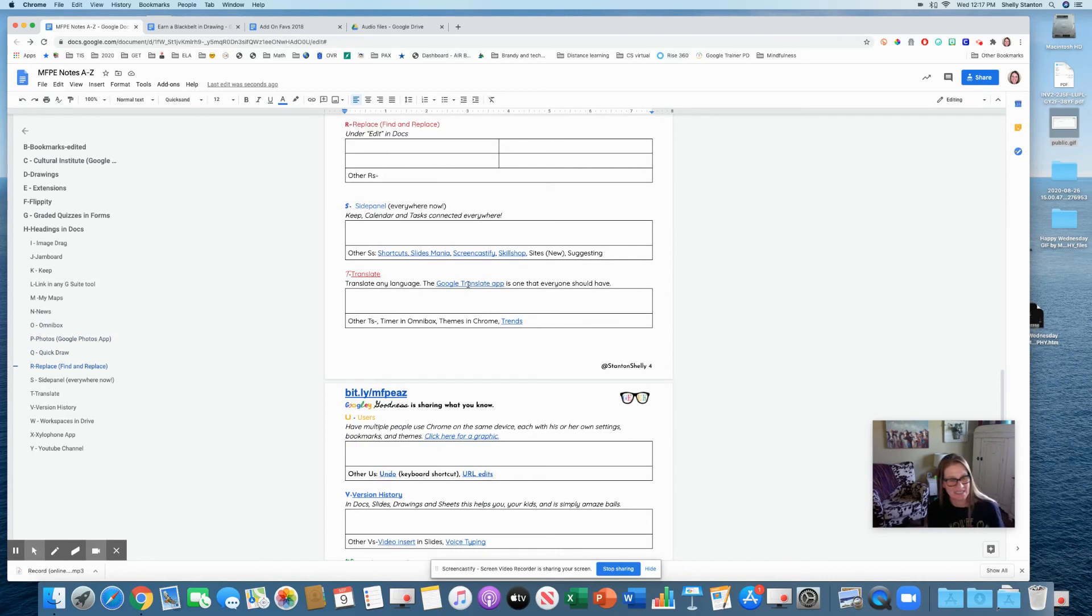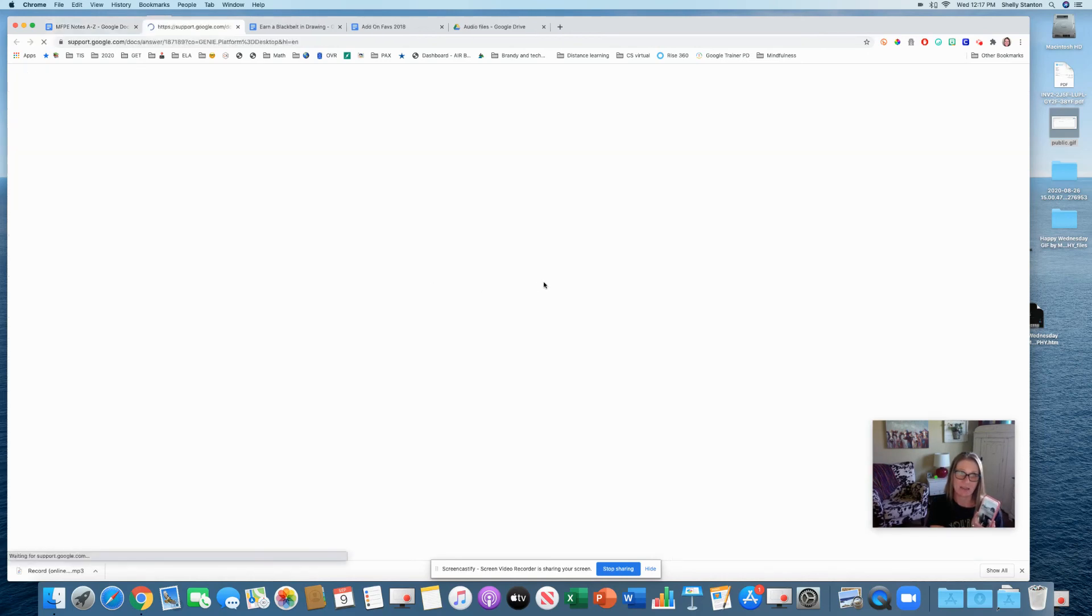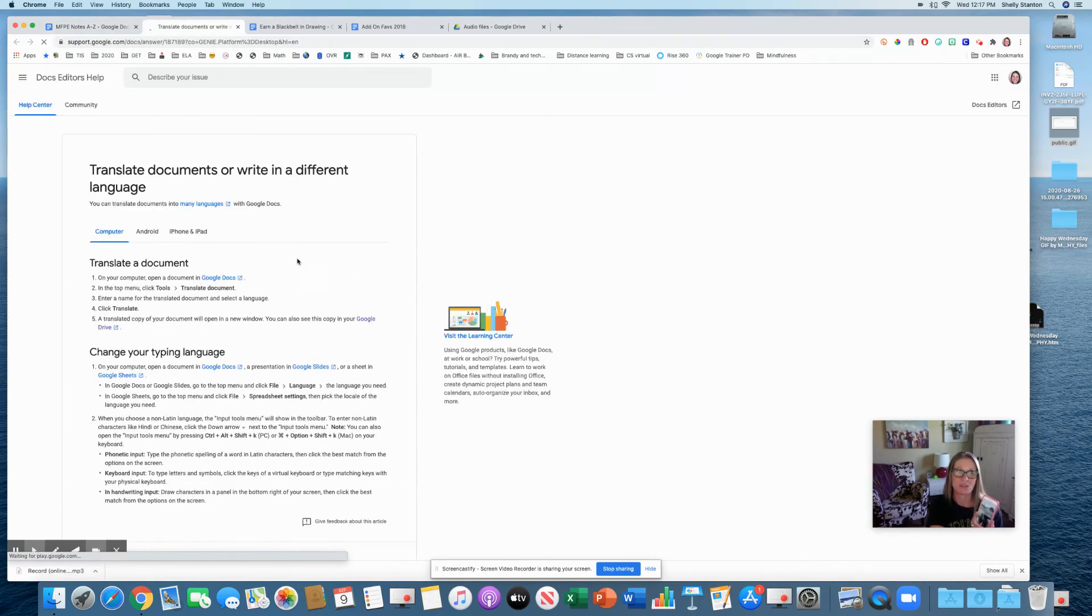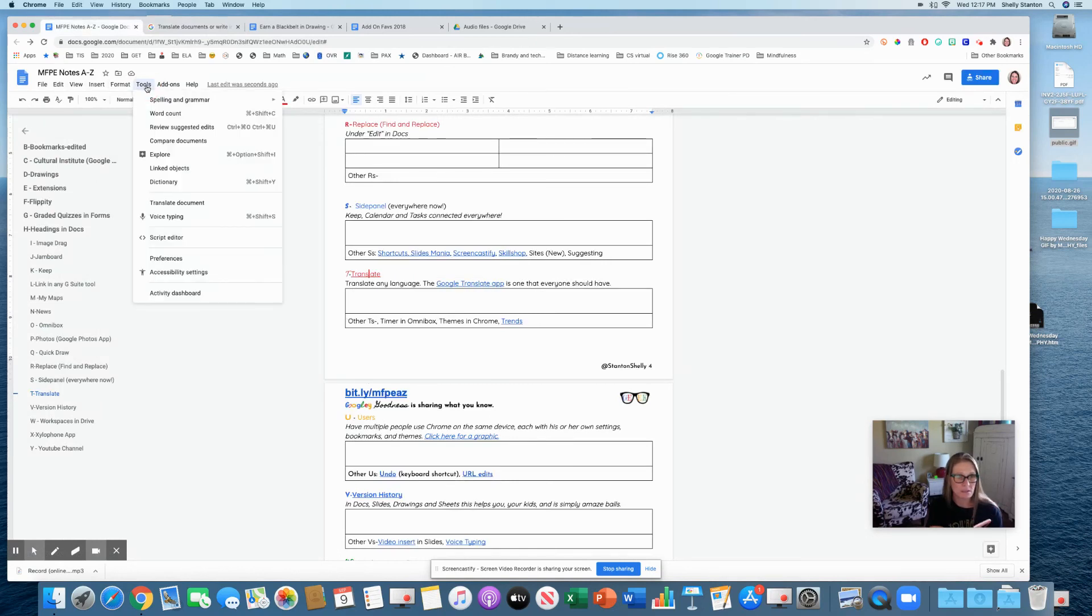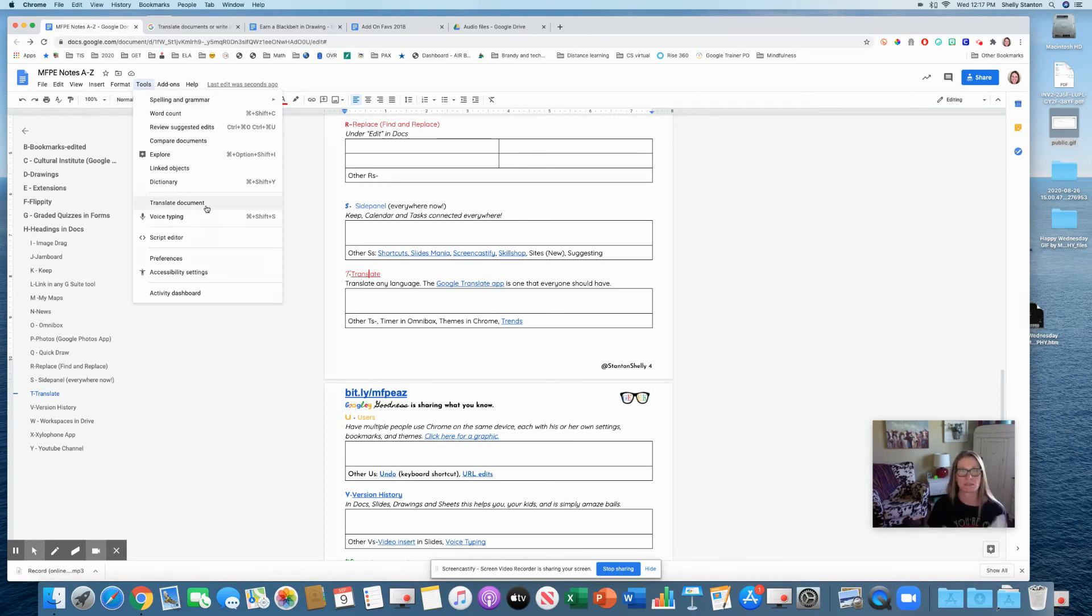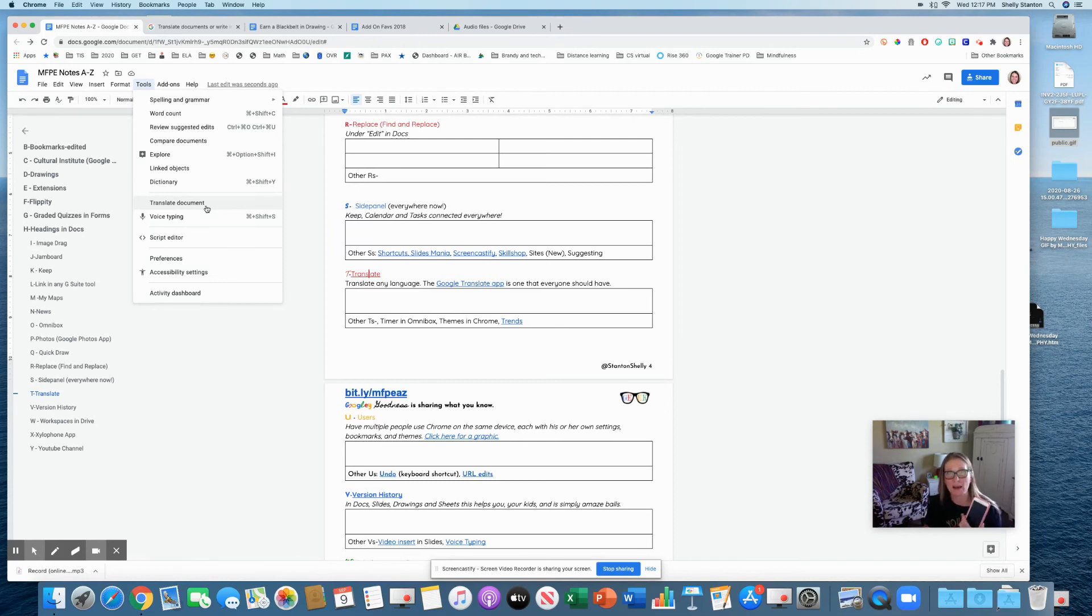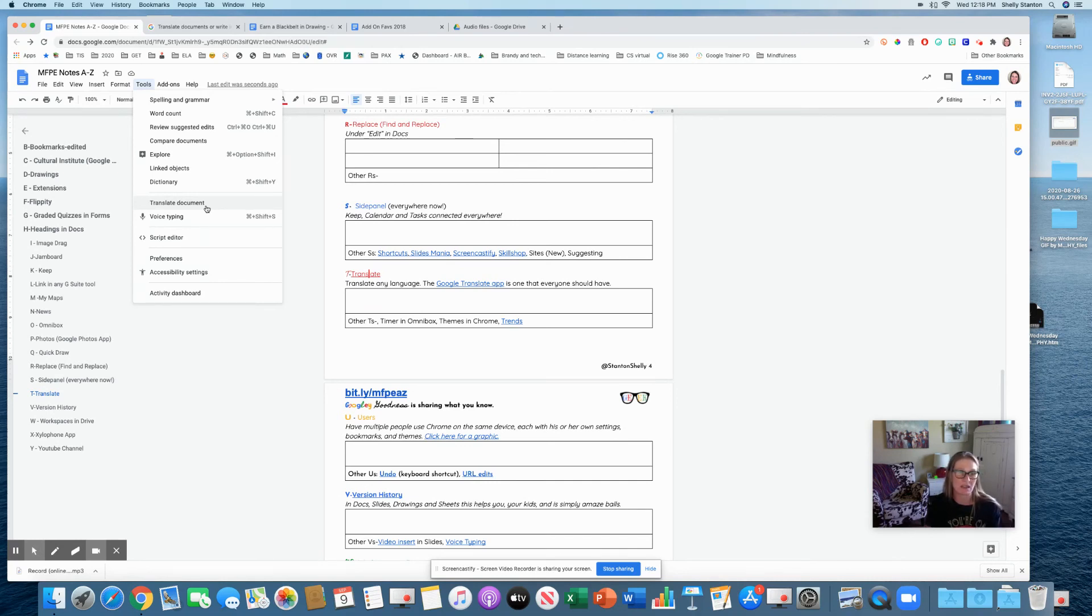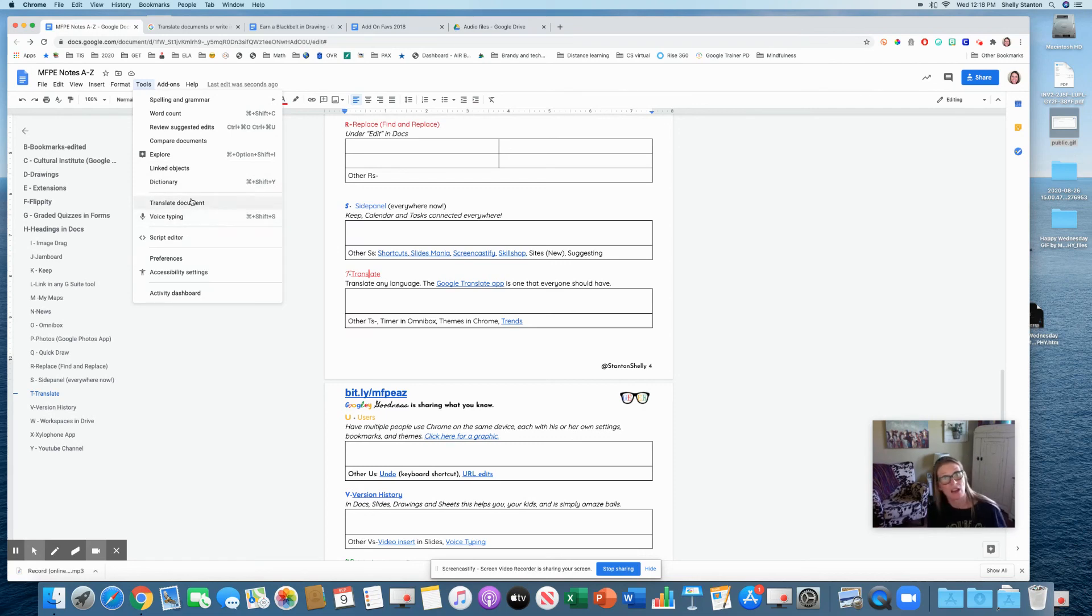Translate. If you just type it in, this is going to take you to some support information, but also under tools, you can translate whole documents. So if you have a large ESL population, this is a great option. It's not perfect, but it's definitely helpful. The other thing is the Google app allows you to take pictures and translate or talk into it, and it will translate it and speak it in the other language.